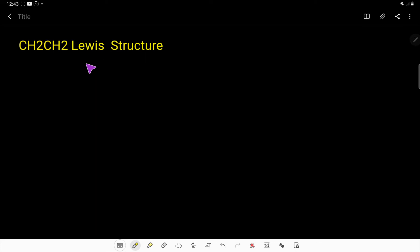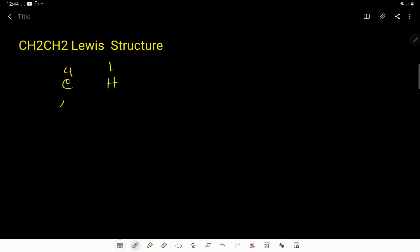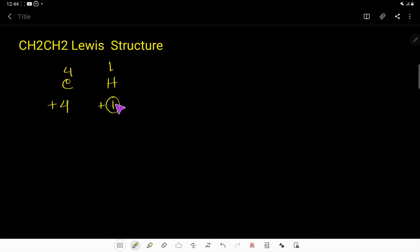Let's draw the Lewis structure of CH₂CH₂. Carbon is in group 4A, so it has 4 valence electrons. To achieve an octet, carbon needs 4 more electrons, meaning carbon will make four bonds. Hydrogen has one valence electron, so to fulfill its duet, hydrogen needs one more electron — equivalent to one bond — so hydrogen will make one bond.